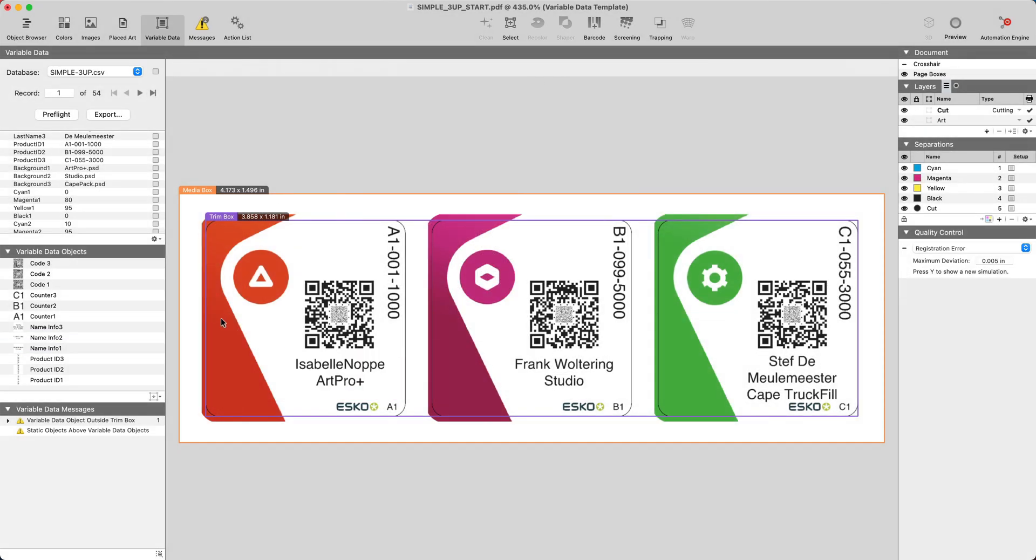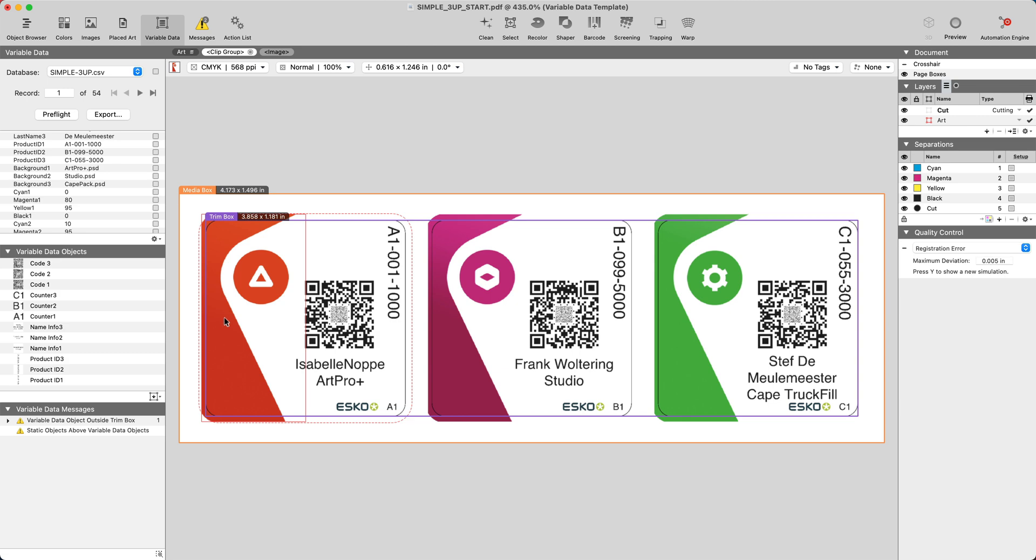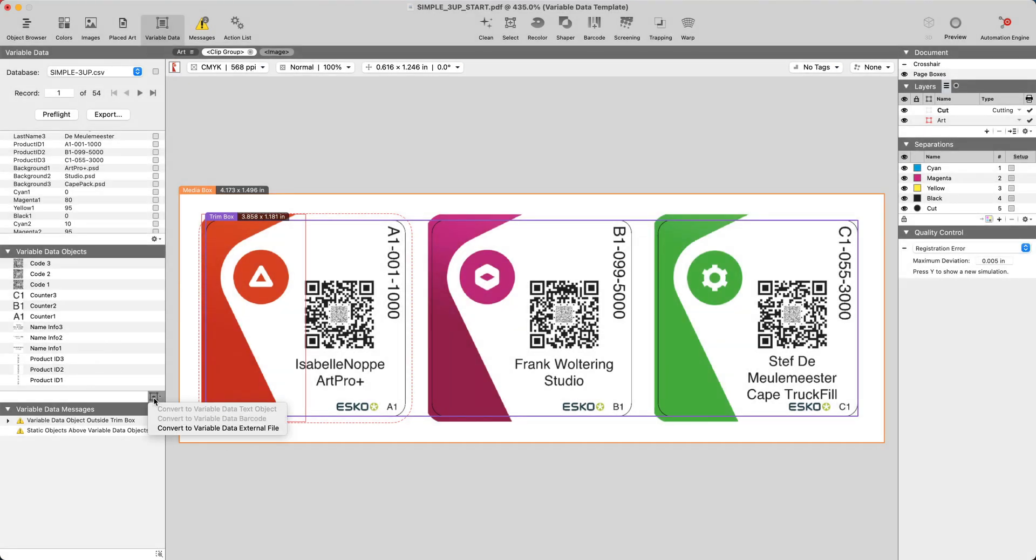Okay, it's time to convert this background to a variable object. Let's go ahead and select it. Using the create variable data object from selection, we will convert this.